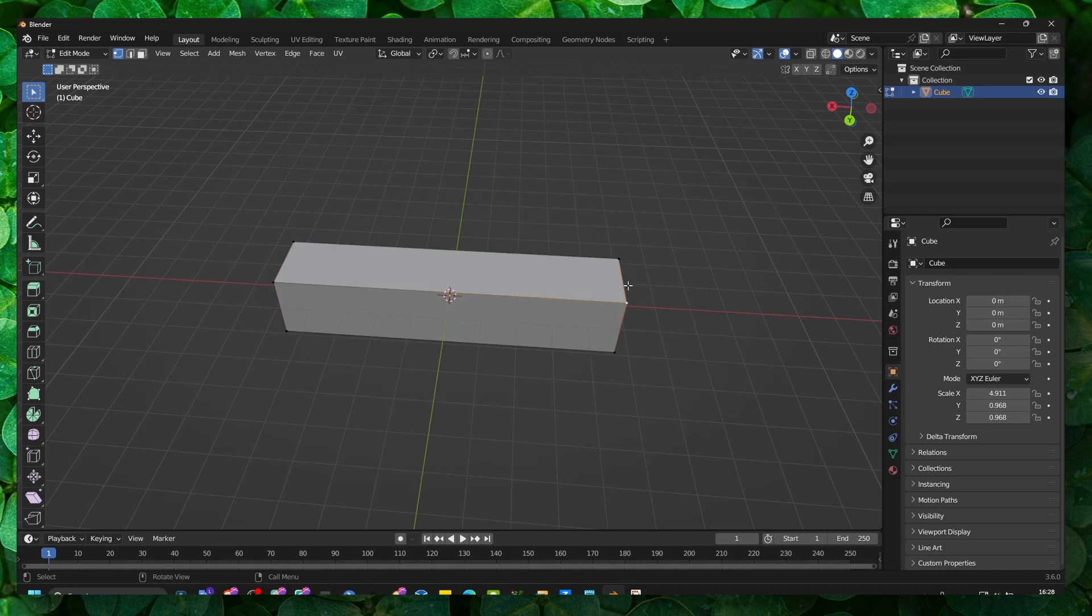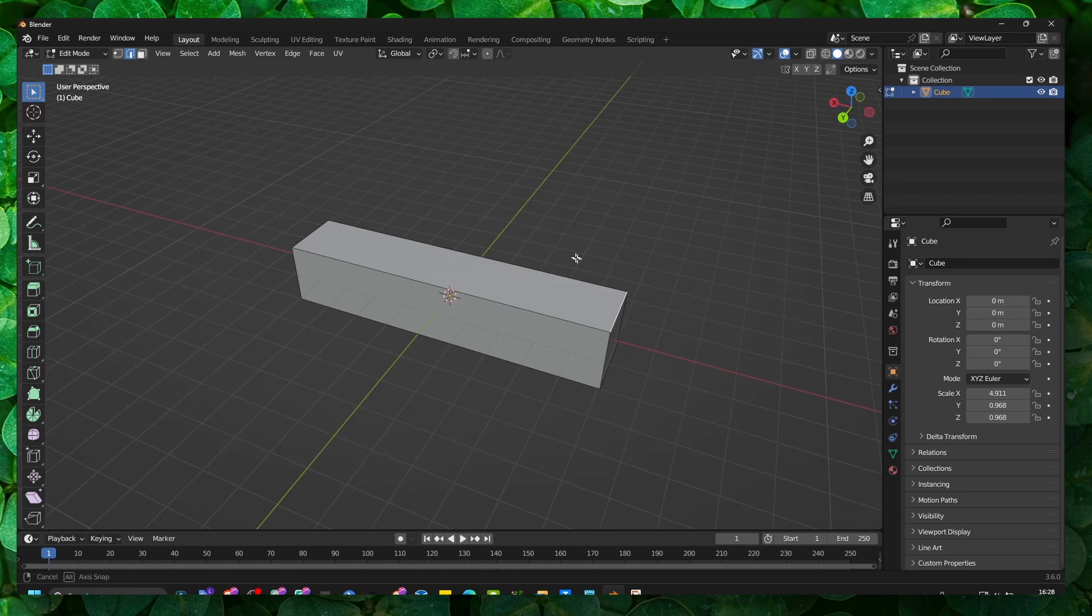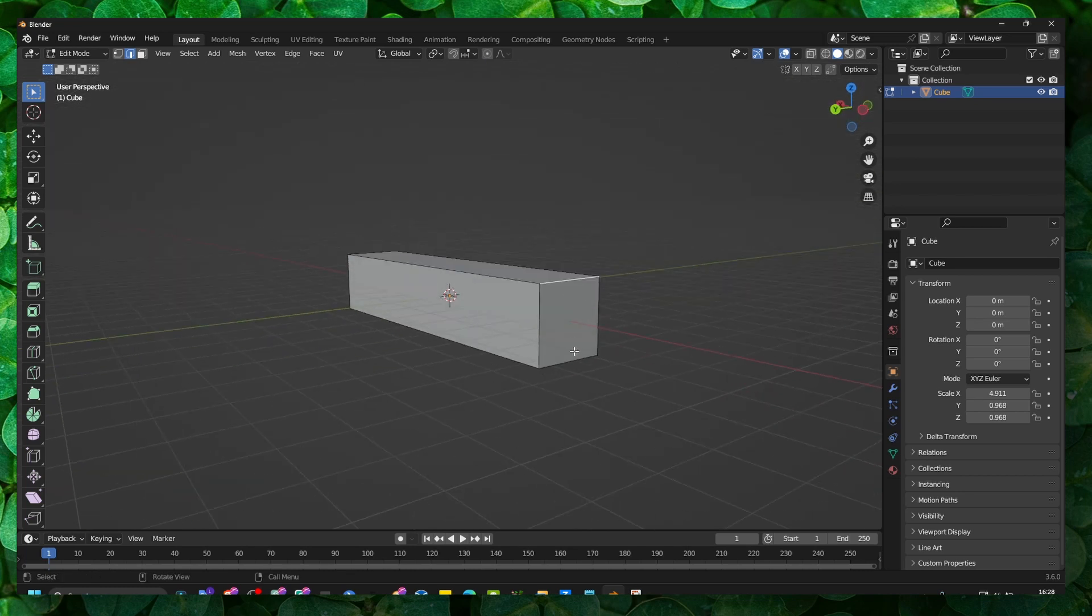add a bevel. To add a bevel, let's select here and add a bevel. I'm going to add a bevel here and here.